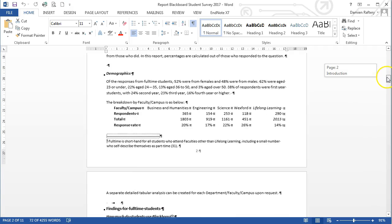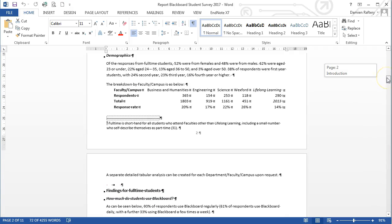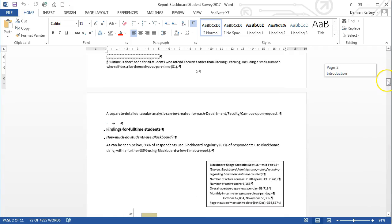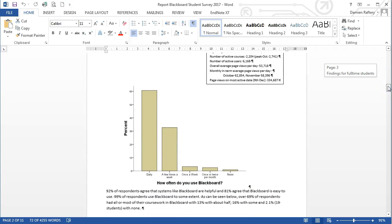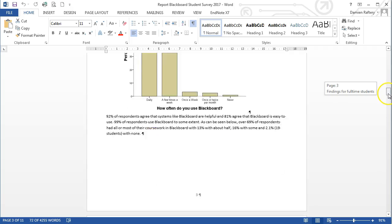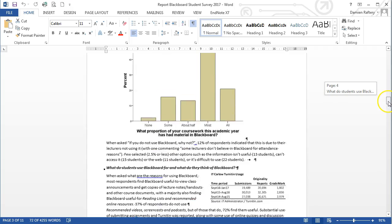And if we scroll down, we have our table, and it's in a table format. We have a couple of different images, but the alignment has changed from the original PDF.